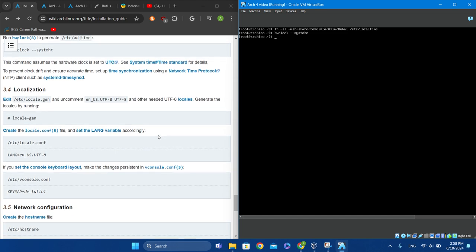Now we have to specify the locale — this is what people get stuck with.